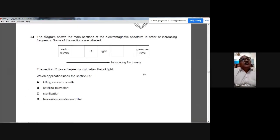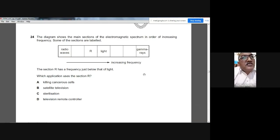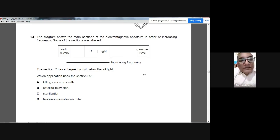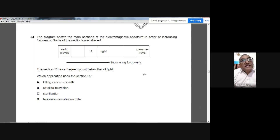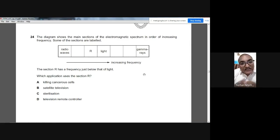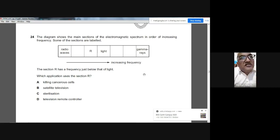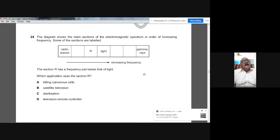Question 24: The electromagnetic spectrum is arranged in order of increasing frequency. Section R has a frequency just below visible light. Using the code 'Ronald McDonald Is Very Ugly eXcept Gary', infrared comes just before visible light. So R represents infrared, whose most famous application is in television remote controls. The answer is D.